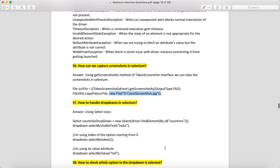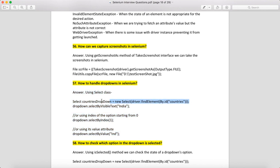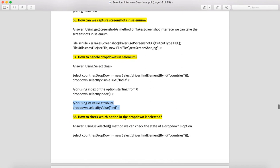How to handle a dropdown in Selenium? First, make an object of the Select class, which requires a WebElement as an argument. Then there are three methods: selectByVisibleText, selectByIndex, and selectByValue — three ways to select an option from a dropdown.